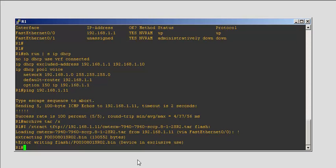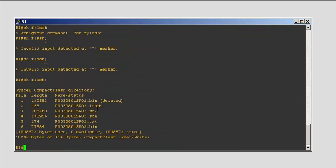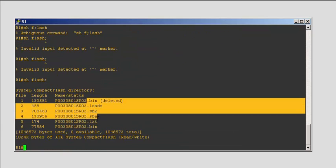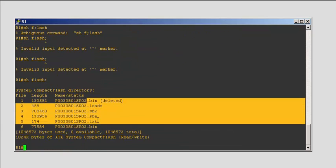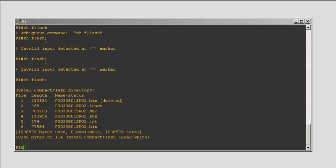But unfortunately we're getting an error. I already copied the files in my flash, so that's why I'm getting an error. If you didn't erase the flash file before and you try to extract the files, it will give an error saying the disk space is full or you run out of disk space. Use the erase command to delete everything on the flash and then use the command again.